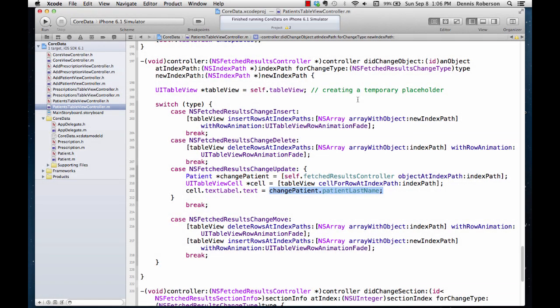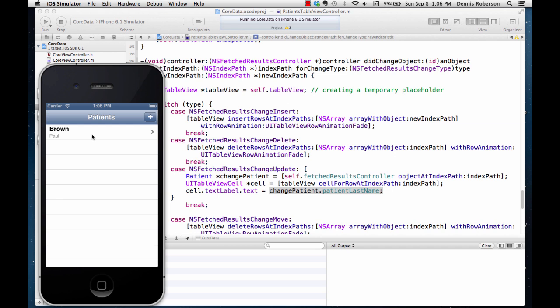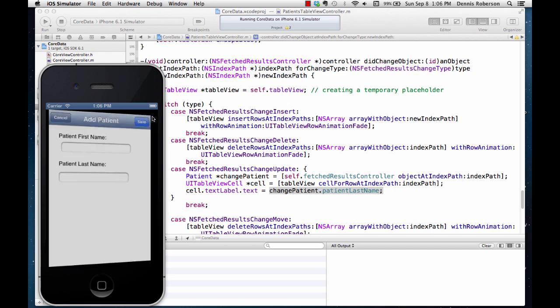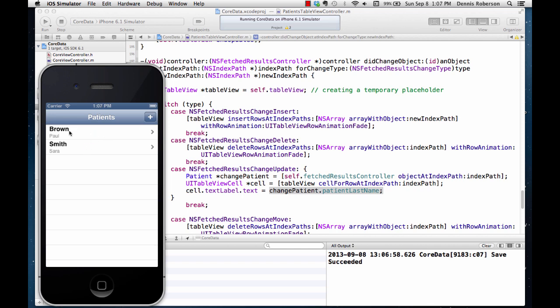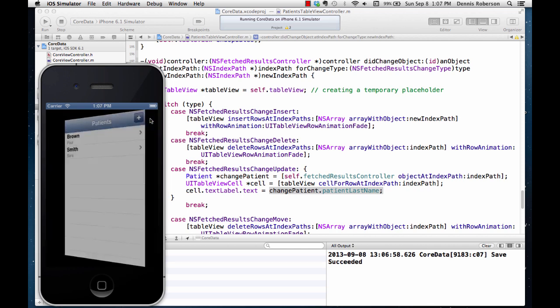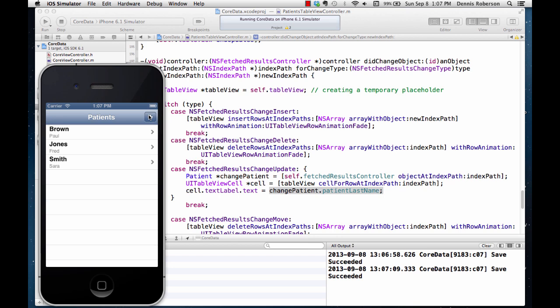Let's build and run again. Now we do see Paul Brown. Let's add another patient — Sarah Smith — click save, that works. Both fields are showing. One more — Fred Jones — everything's working correctly. Everything works now except for one thing: we're still not able to delete. So let's look at that next.